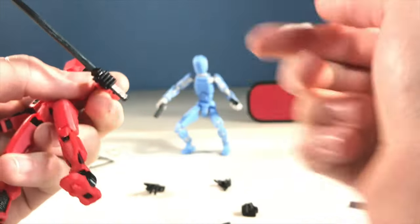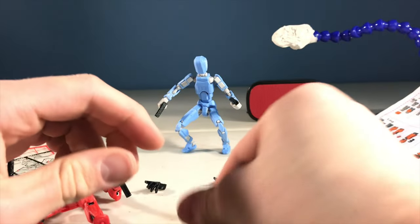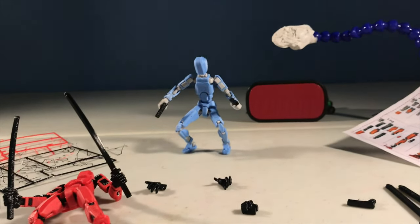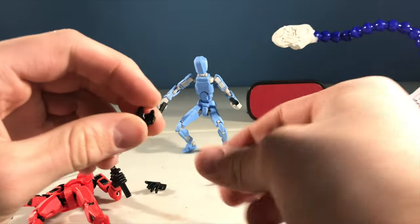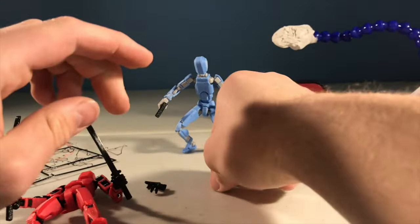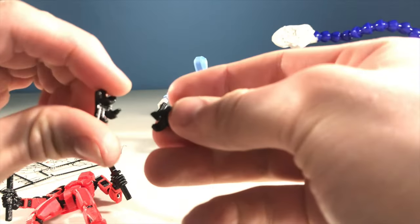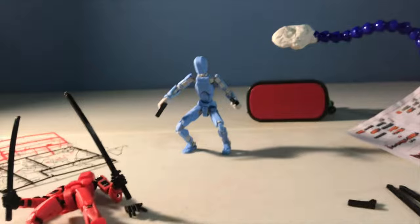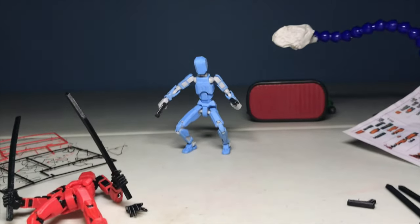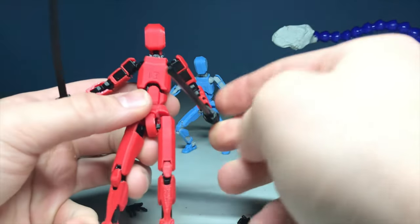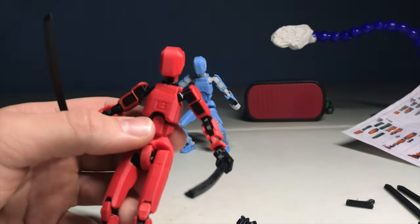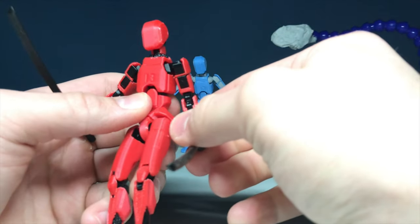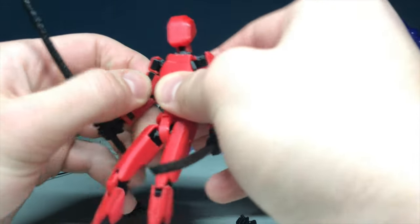He comes with grabbing hands for holding weapons. Then we got some fist hands in case he feels like punching some stuff, and then some grippy grabby hands. Let me turn these lights off and adjust. Sorry about that lighting.